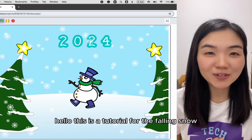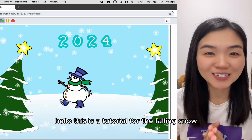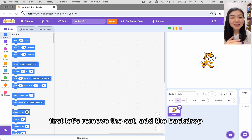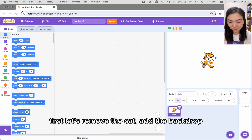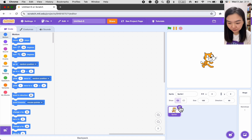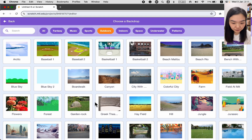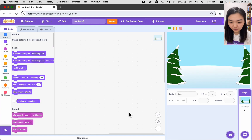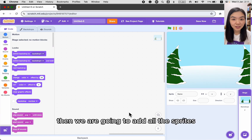Hello, this is the tutorial for the falling snow. First, let's remove the cat and the backdrop, then we are going to add all the sprites.